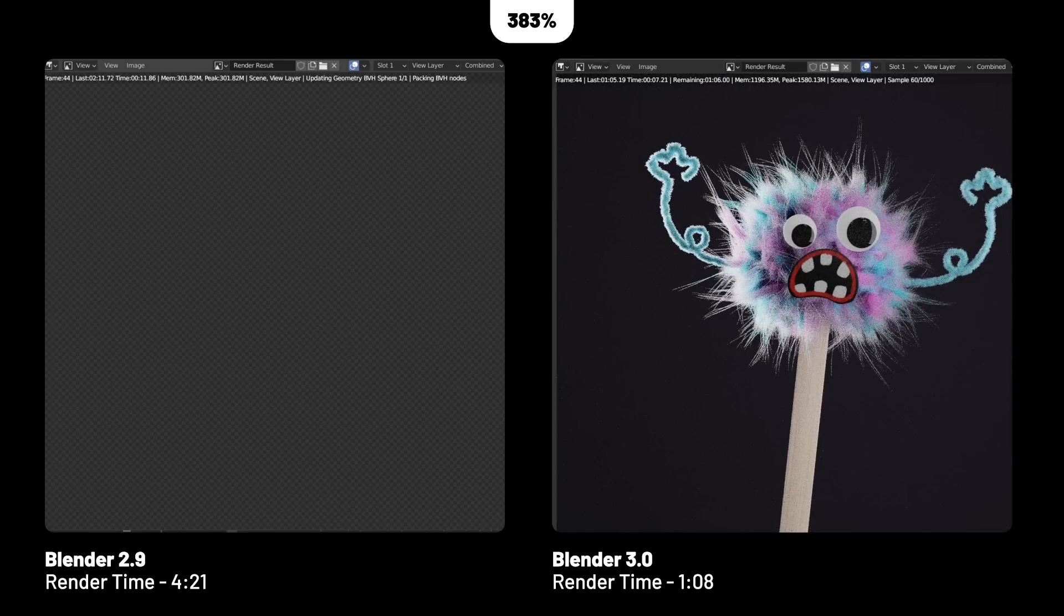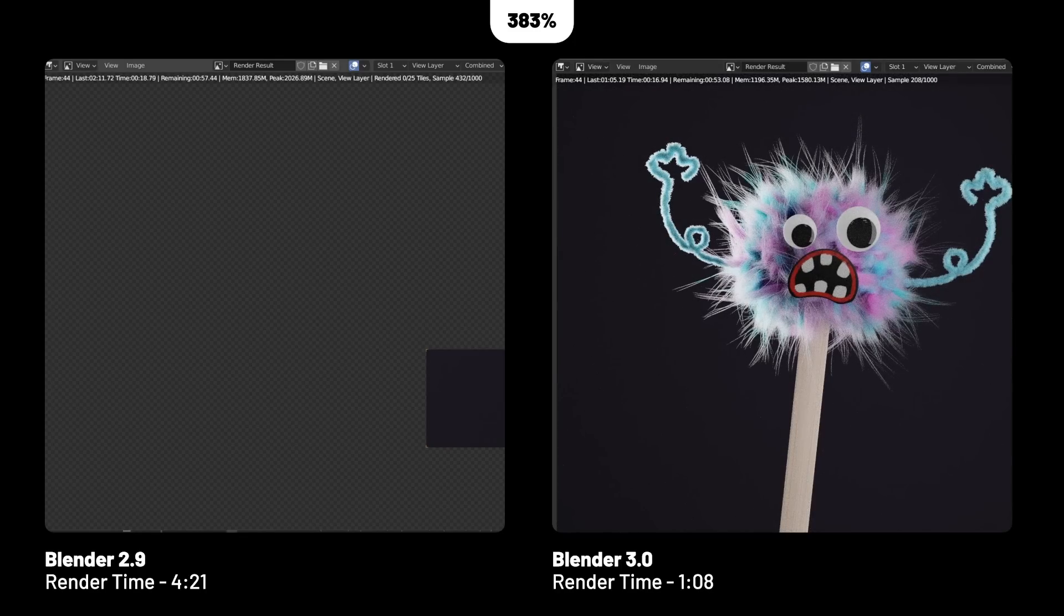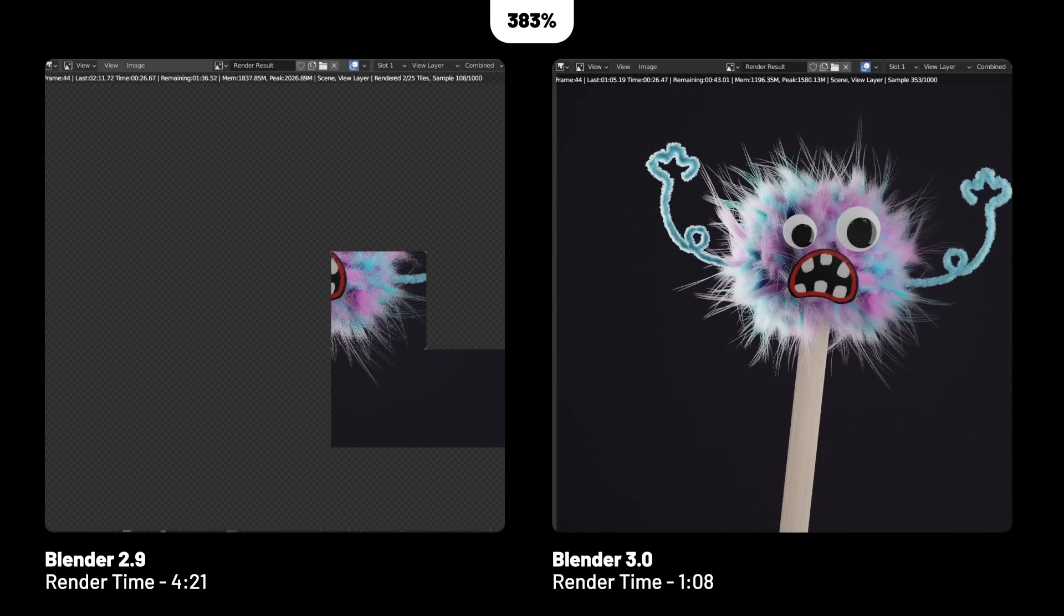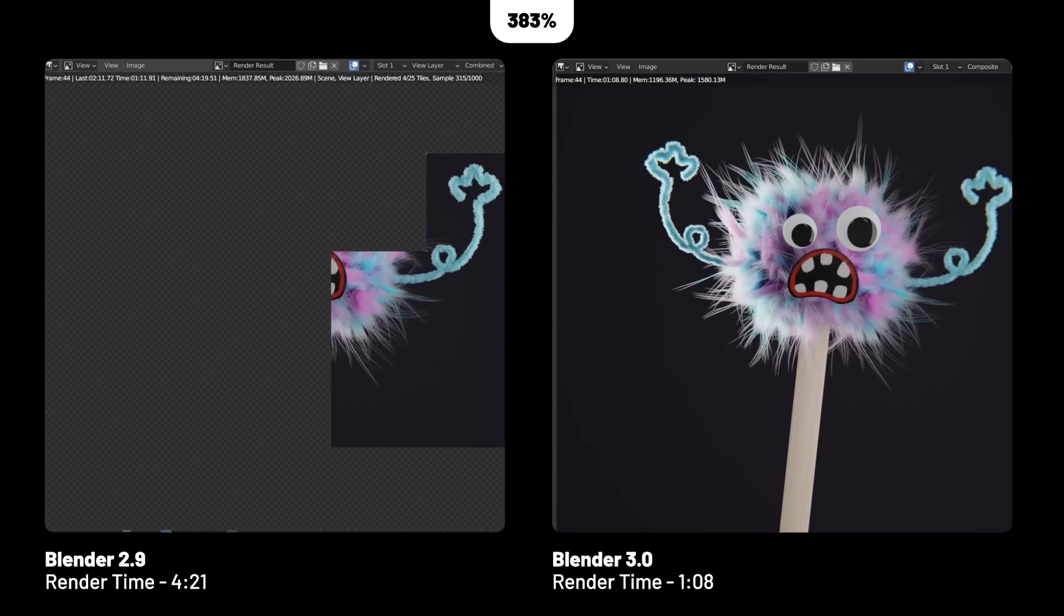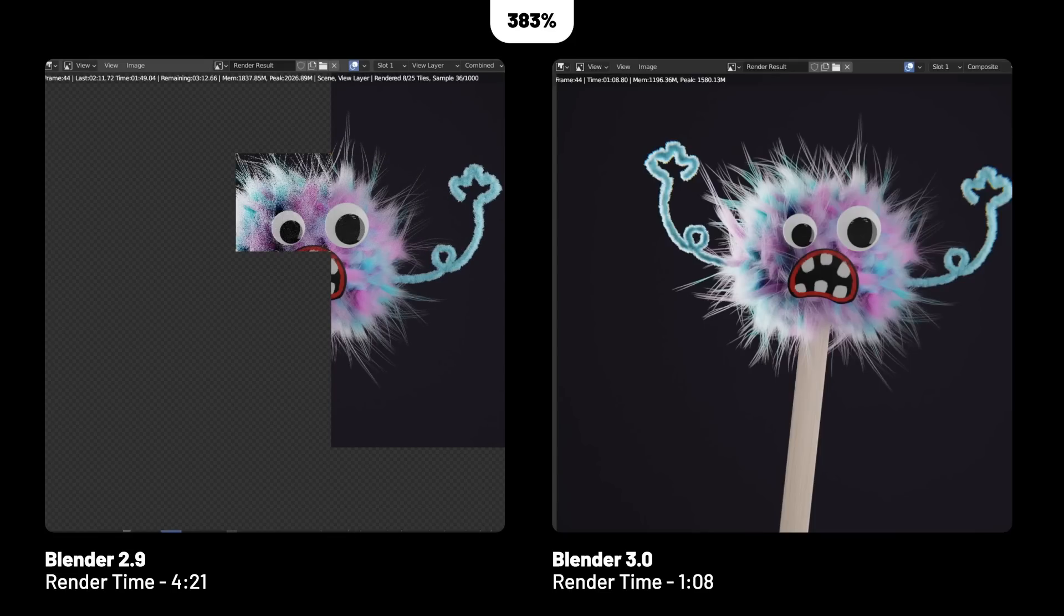The hair was a huge increase coming in at 383%, going from 4.21 to 1.08, and it just rendered so much faster. But I think what's most notable is that not only did it render faster, but it really saved a ton of time in the BVH loading process.